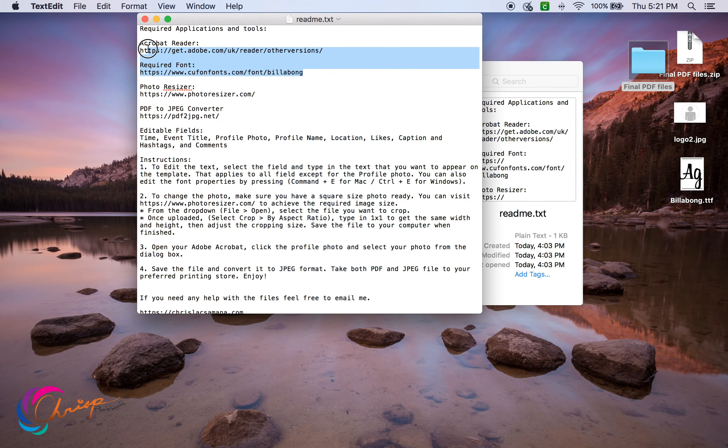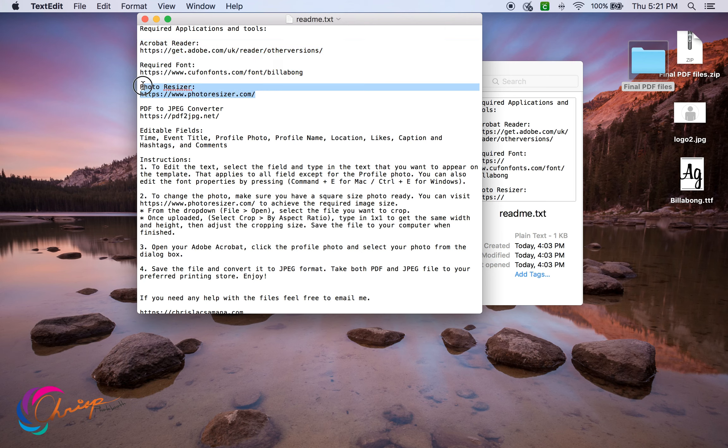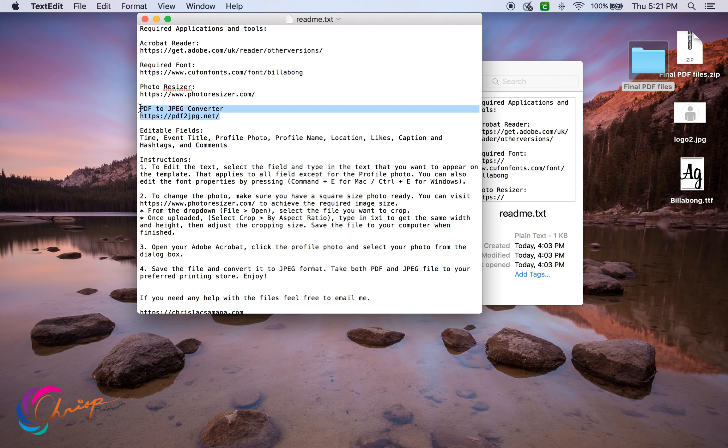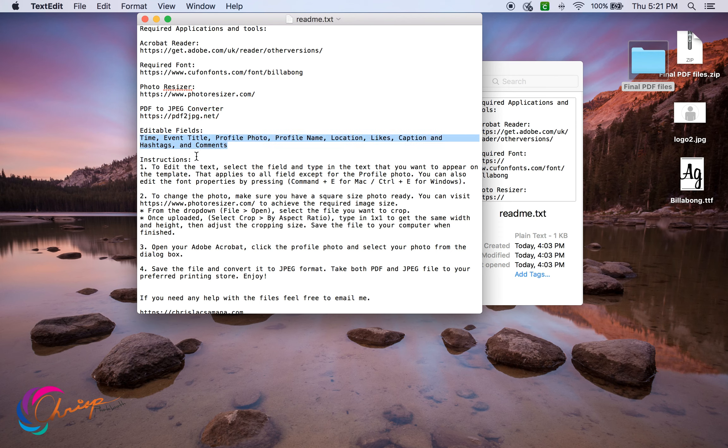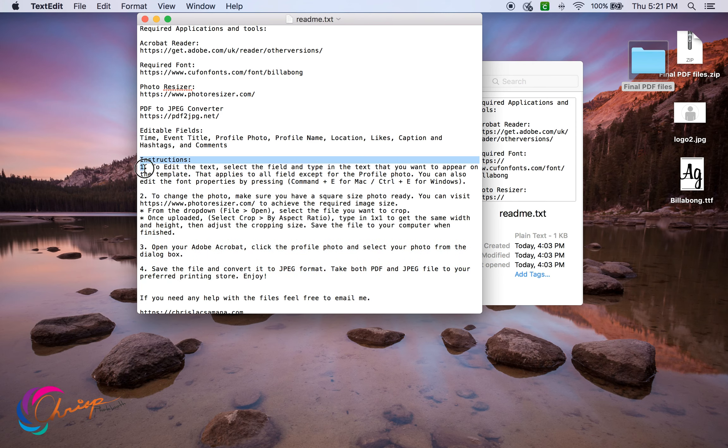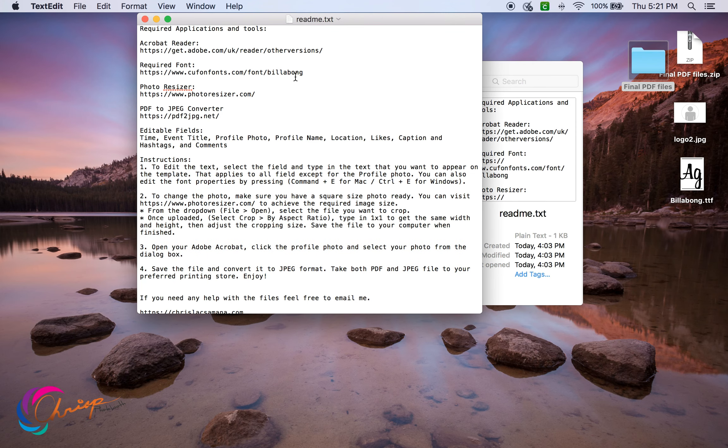Install the required software and font. A link where you can resize your profile picture, last is the JPEG converter. These are the editable fields and instructions on how to edit the file. So let's start by downloading the software.